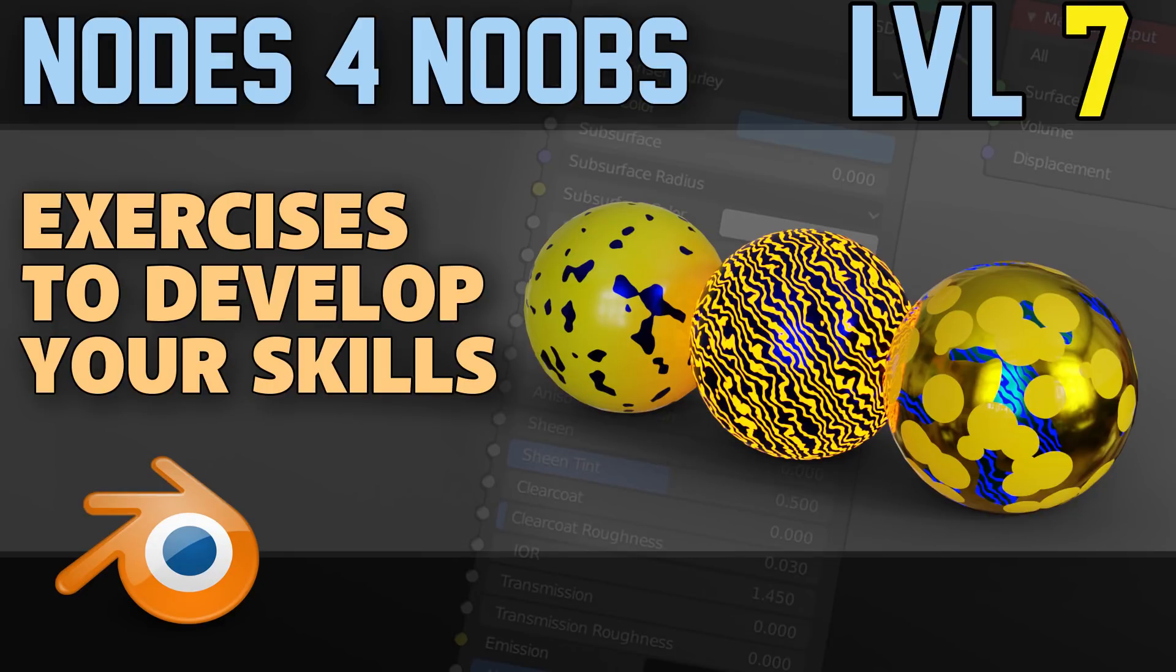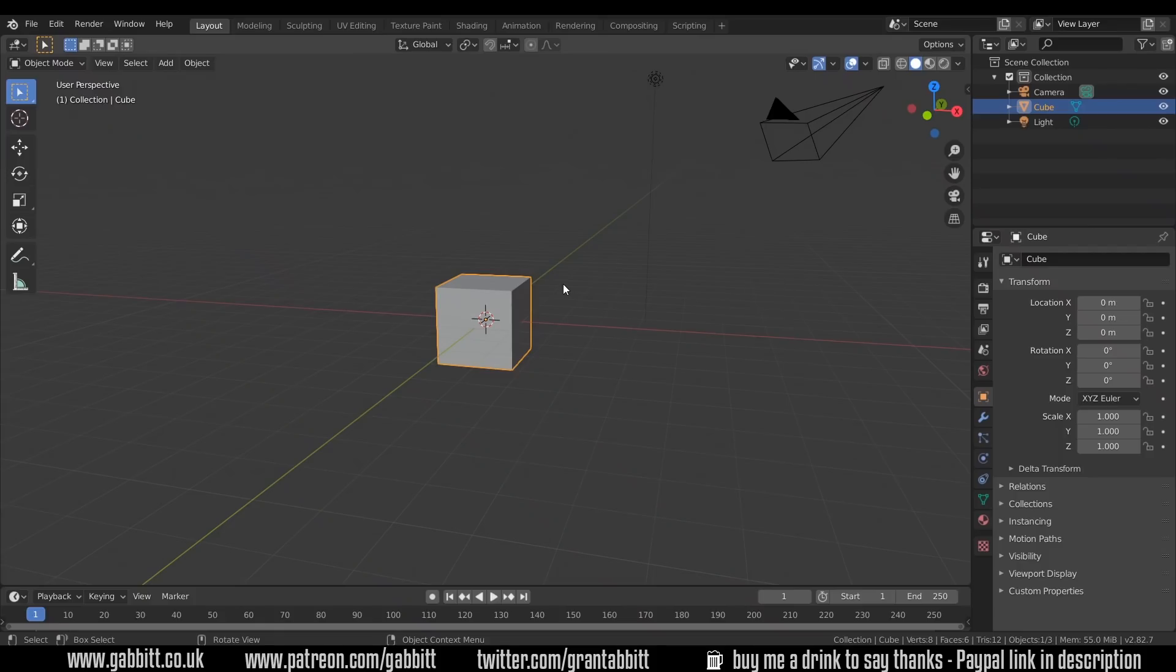Hello and welcome to Gabbit Media. I'm Grant Abbott and today we're continuing with Node School. In this episode we're focusing again on mixing nodes together. We'll take a look at the color ramp and we'll think a bit about layering.